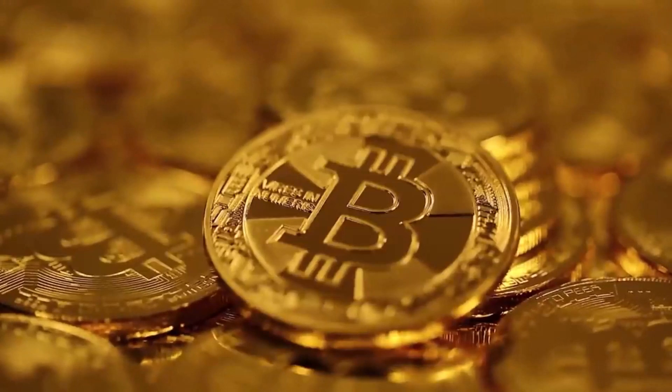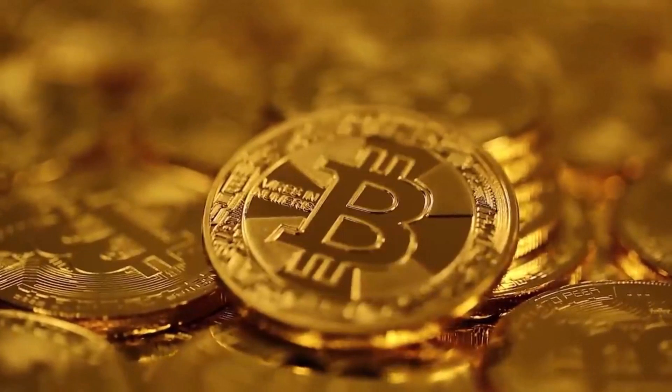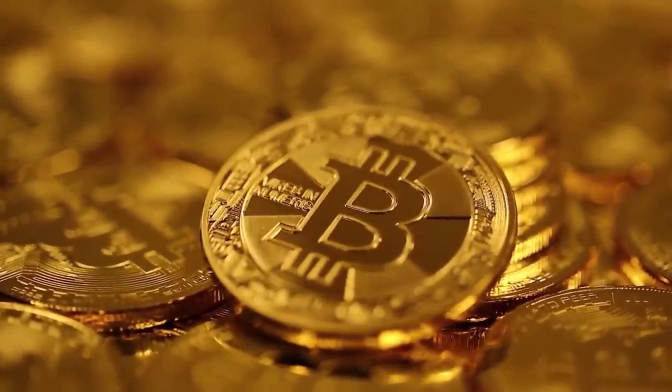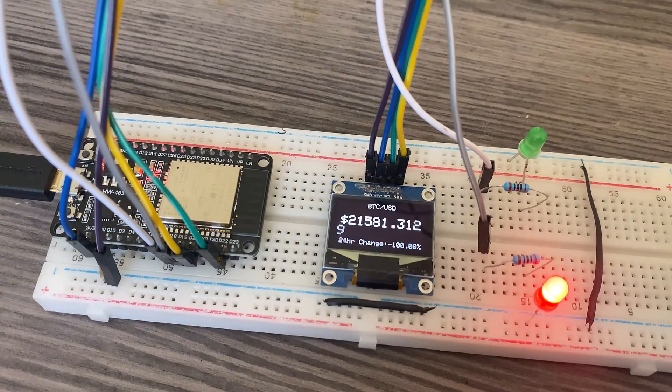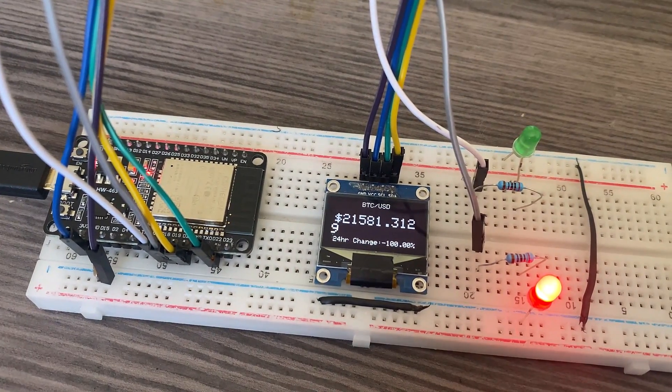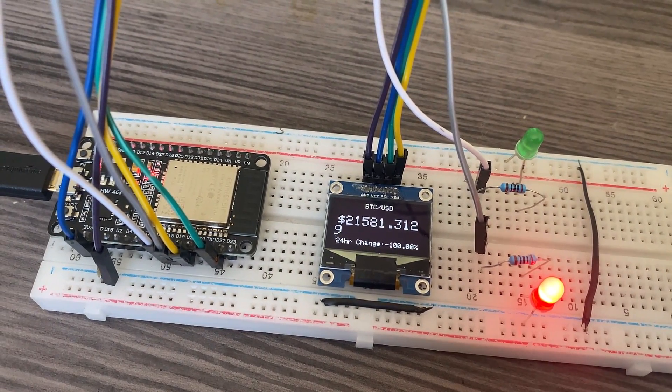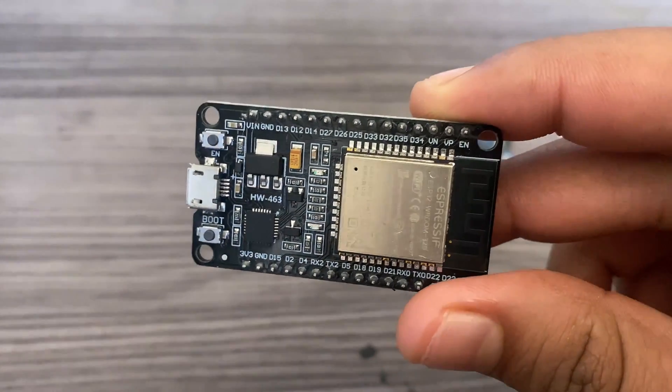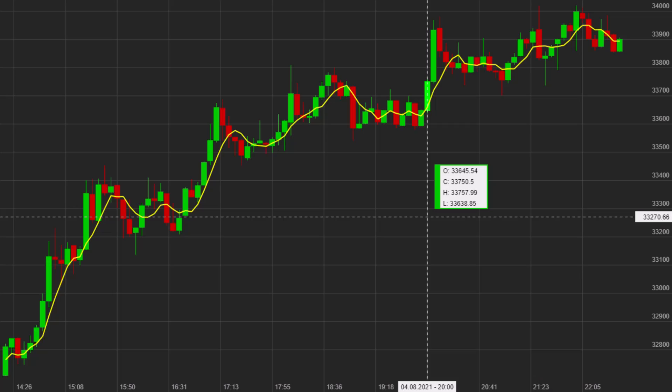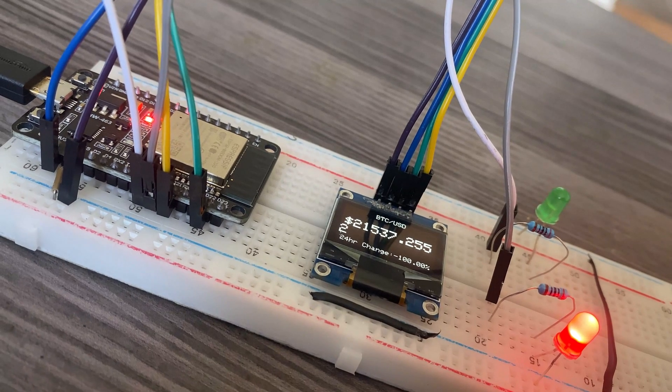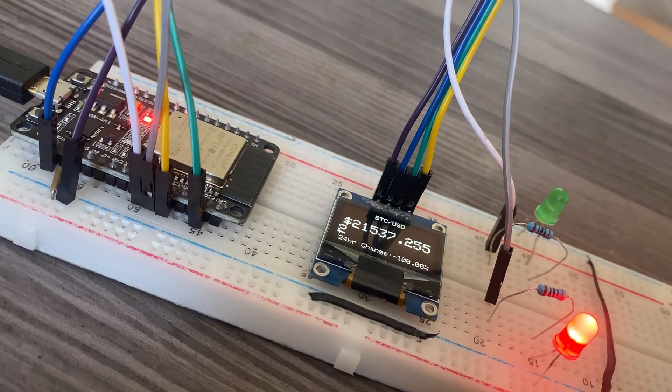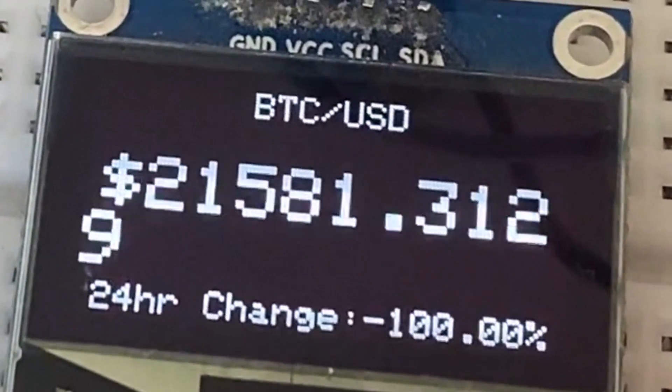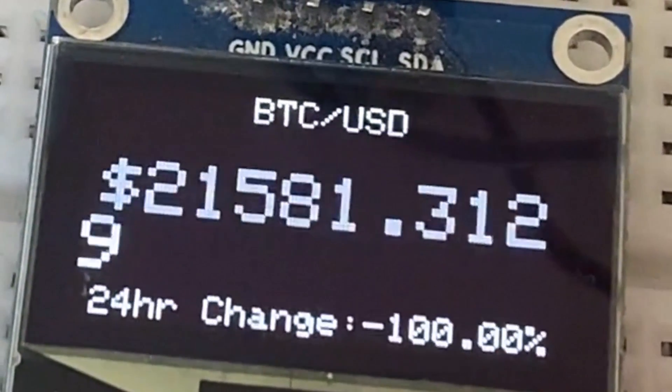Hi everyone, welcome to How to Electronics. In this project, we will build a Bitcoin price tracker using ESP32 Wi-Fi module and OLED display. The ESP32 development board has built-in Wi-Fi. It connects to your Wi-Fi network and fetches the updated Bitcoin price through the CoinDesk API every 15 minutes. Along with the Bitcoin price, the device also displays the percentage change from yesterday's closing price.